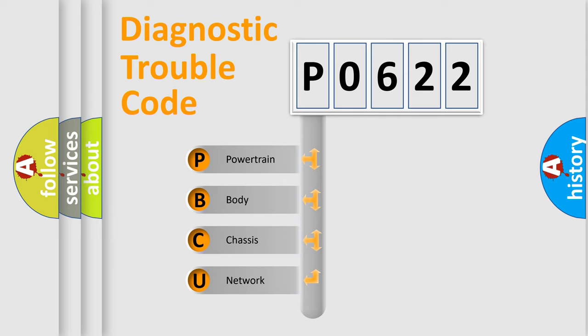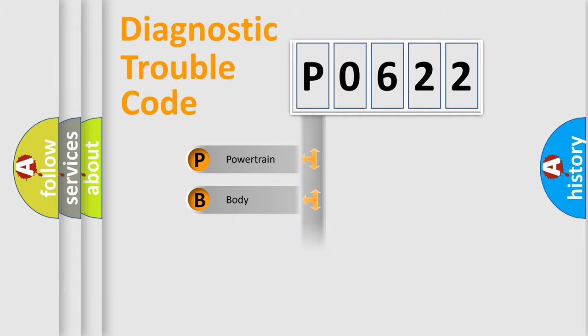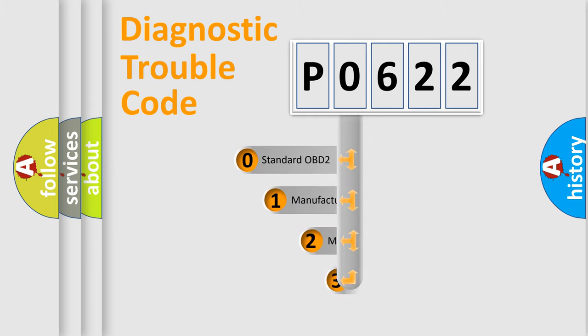We divide the electric system of automobile into four basic units: Powertrain, Body, Chassis, and Network. This distribution is defined in the first character code.